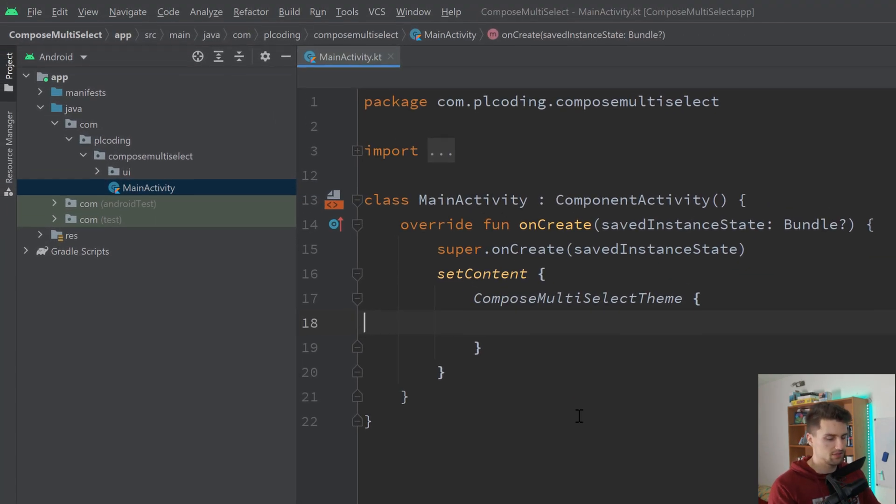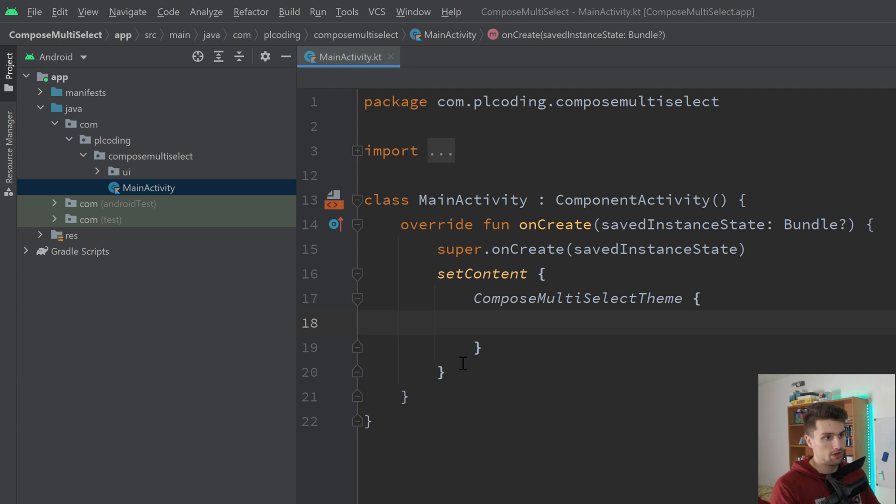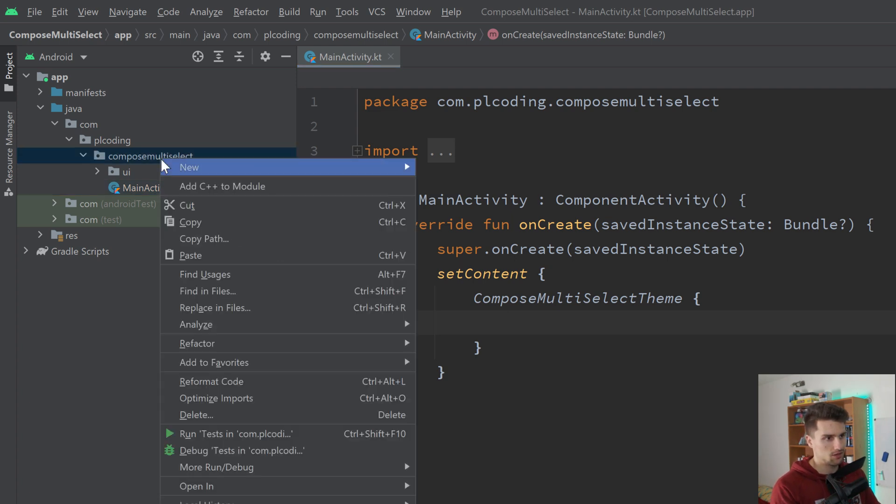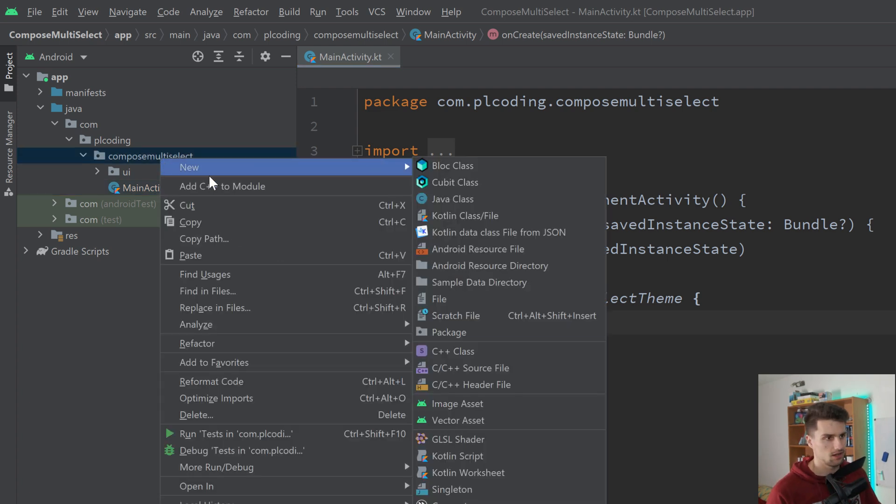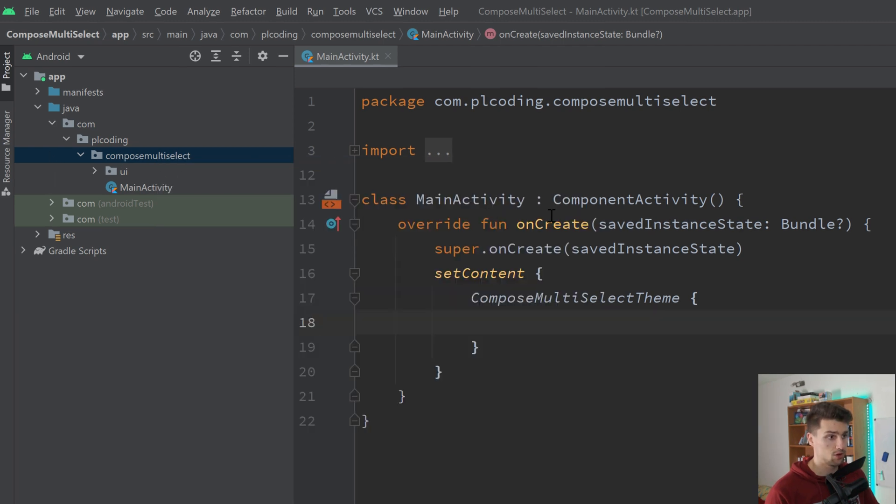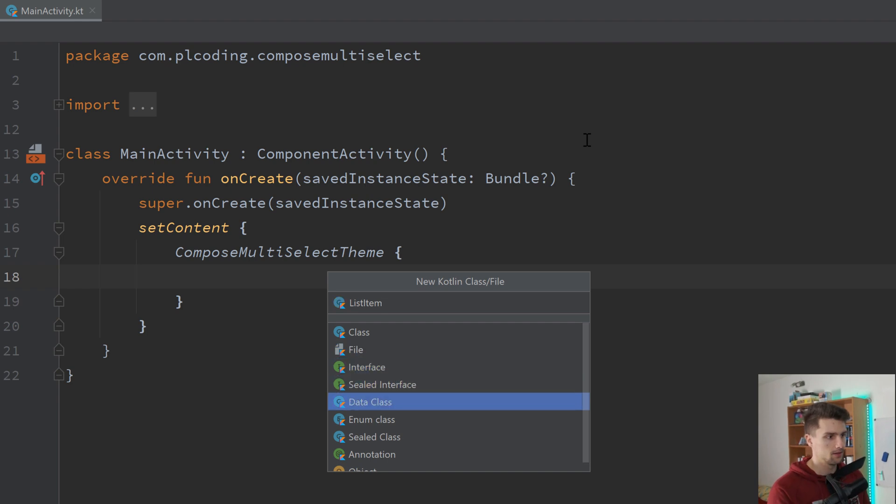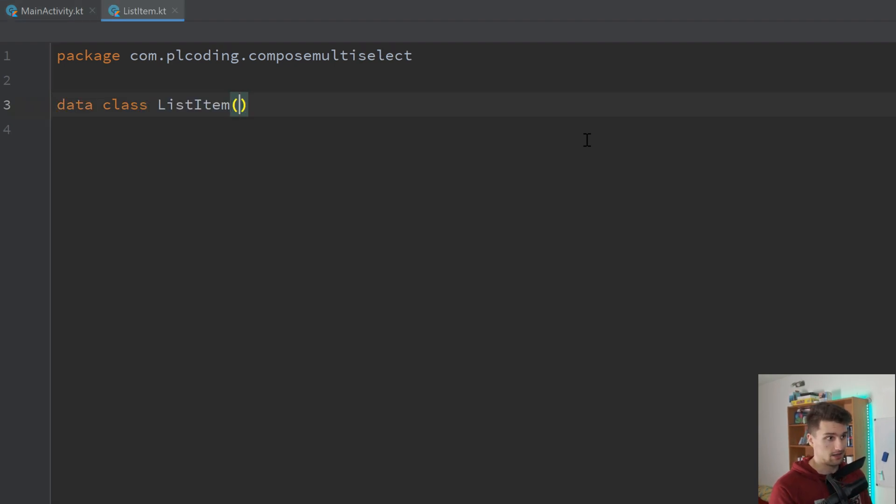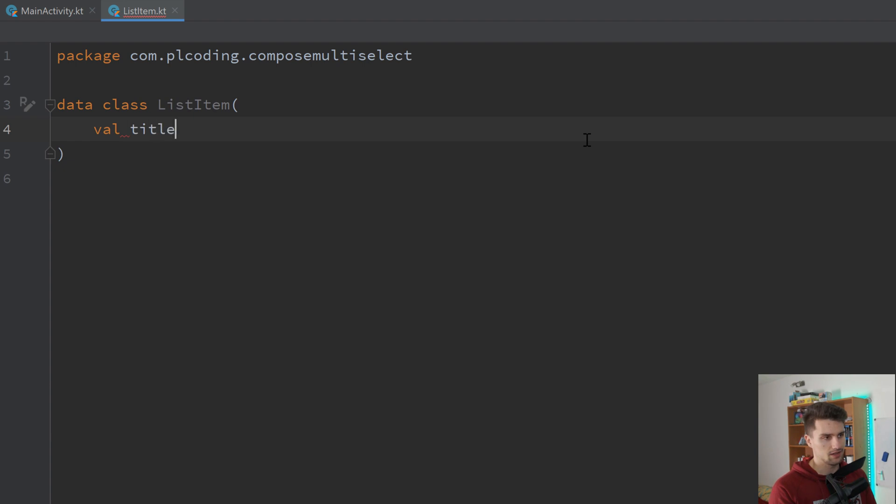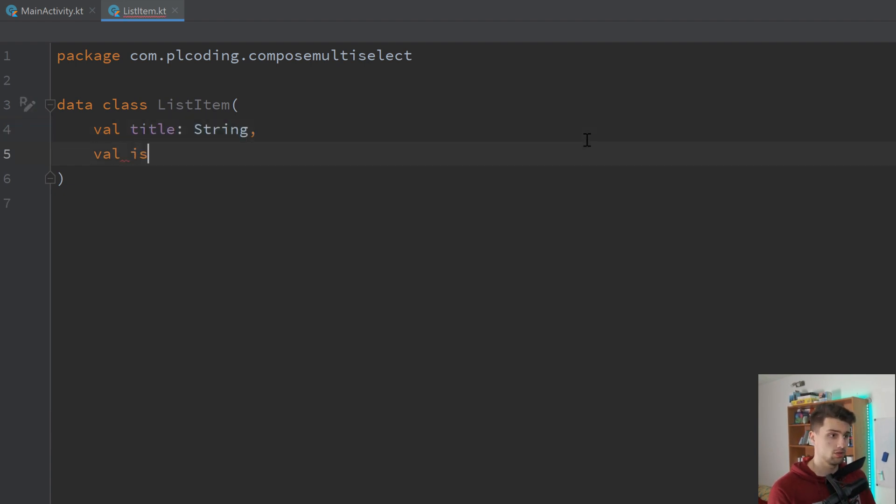In an empty Compose project, we first want to declare a container class for these items. So on the root package, new Kotlin class called ListItem, data class, and that will just contain a val title and it will contain a boolean whether this item is selected or not.